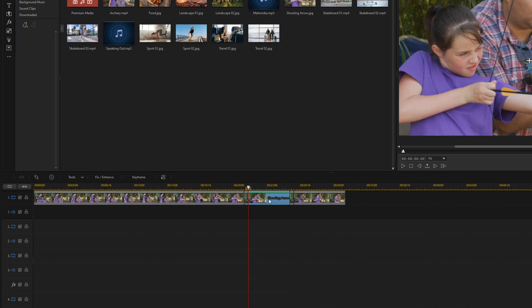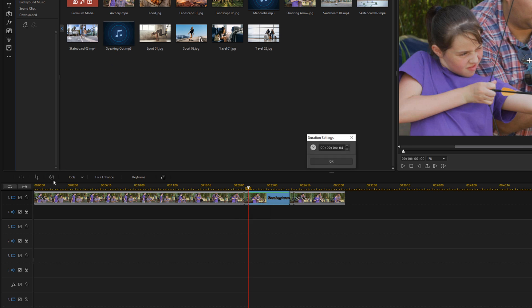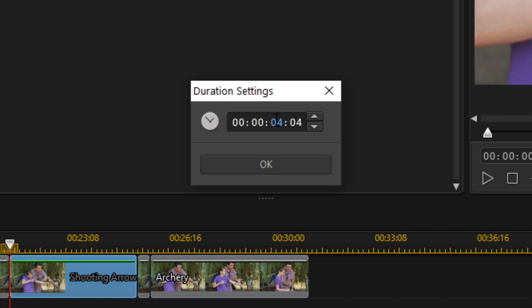I'm going to click OK. Now this middle section — that's the freeze section. You can make it as long as you want. I want mine to be three seconds, so I'm going to left-click on it and then click on the duration button and type in the duration I want: 0, 3, 0, 0 and hit Enter.